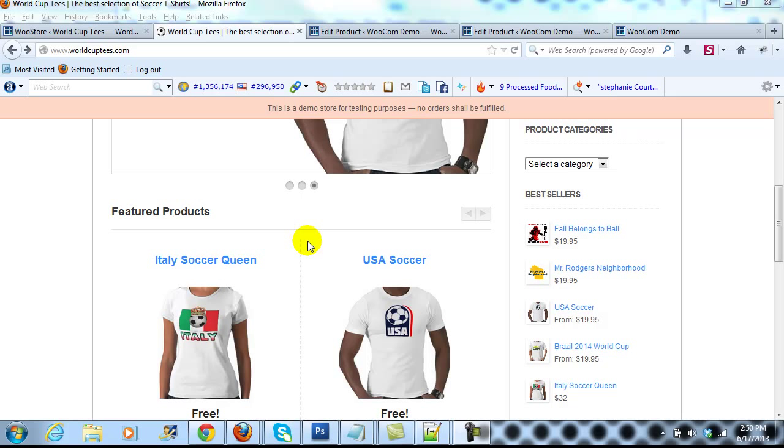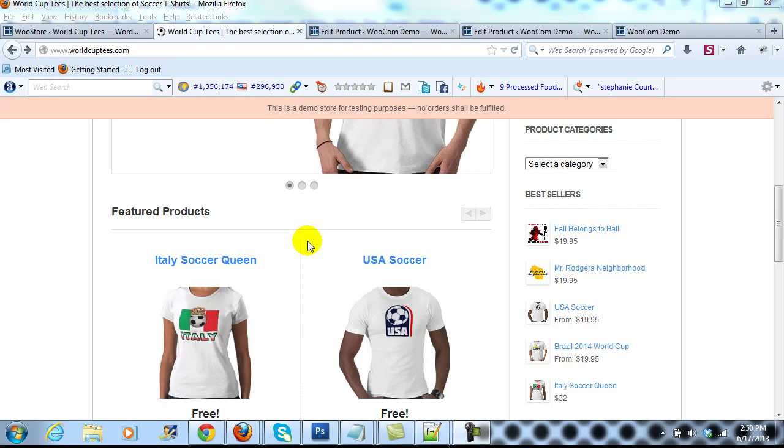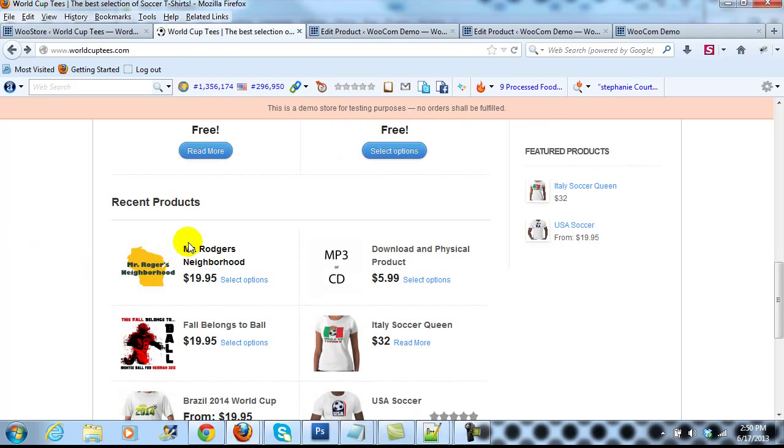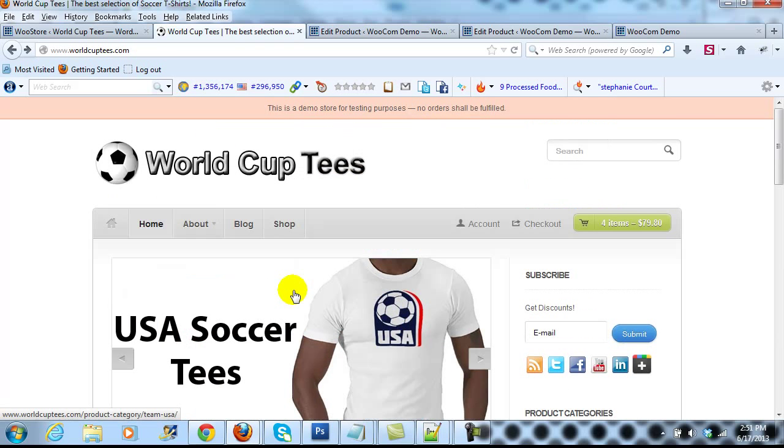Hey everyone, it's Adam with UploadWP.com. In this video I want to show you how to adjust the size of the featured product images, as well as the recent product images that are found on the homepage of the WooStore theme.